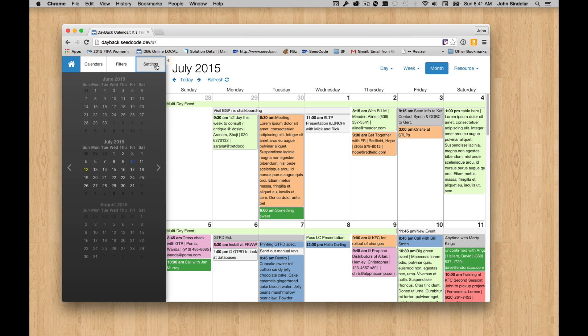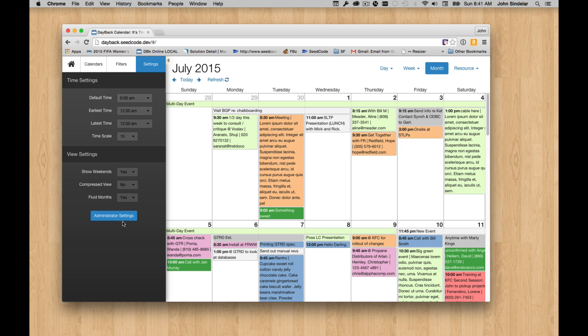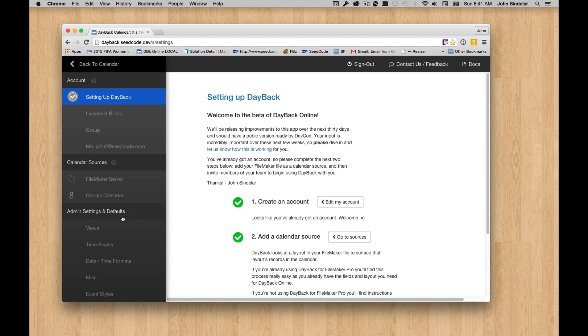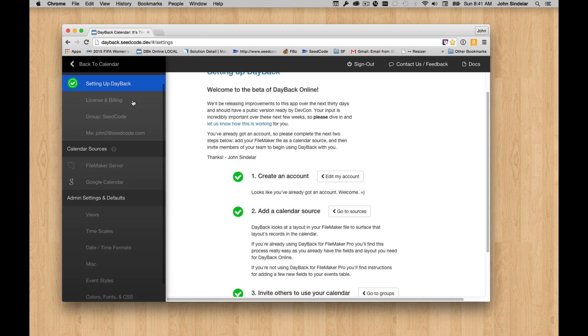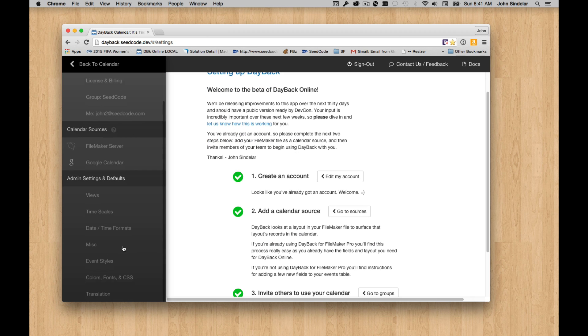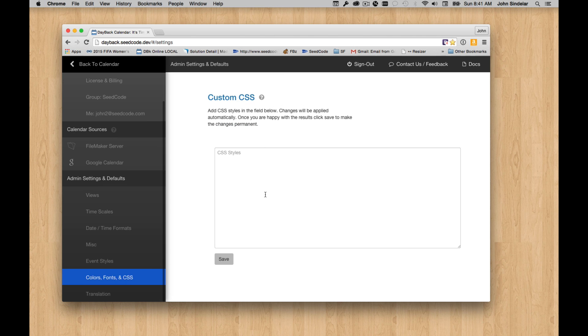And we do that over in settings and administrator settings. So you can only get here if you're one of the administrators of your Dayback group. But once you're here, if you come down to colors, fonts, and CSS...